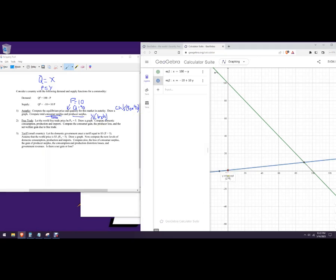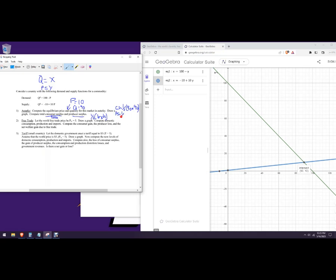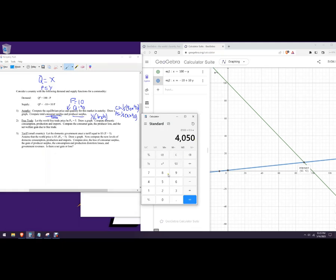For the producer surplus, you have to start where the supply curve starts. It actually starts at 1, and it goes over to 90 units, so the height of that triangle is 9 — from 1 up to 10. Producer surplus is one half times 9 times 90 units, which is 9 times 90 times 0.5, and that's 405. So producer surplus is 405.